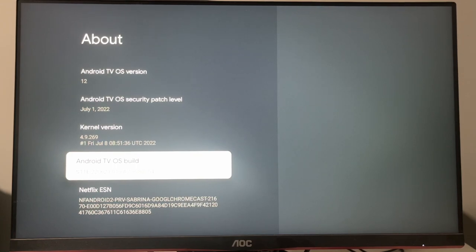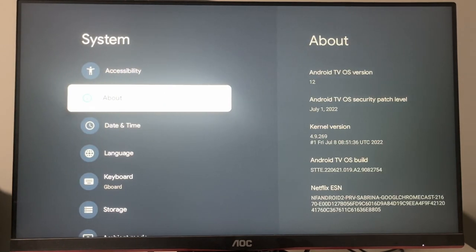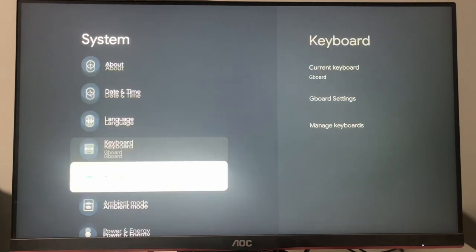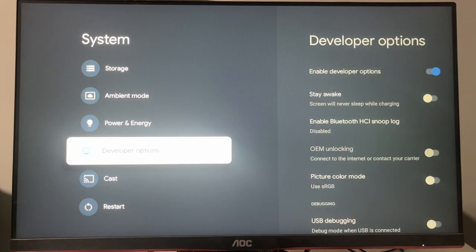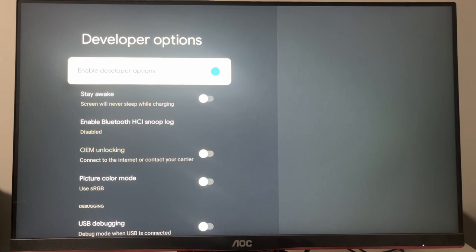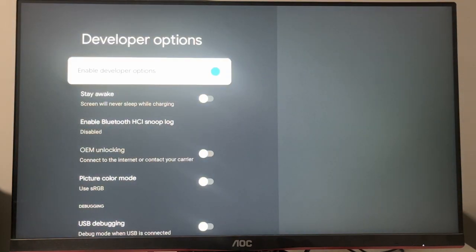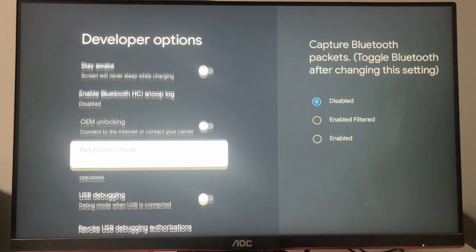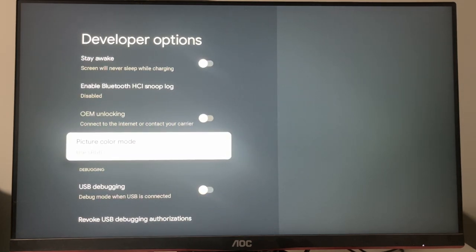It means that we got access to some advanced settings on our device. And here are the developer options. Open them and make sure to enable developer options here. That's necessary for us to jailbreak the Chromecast.